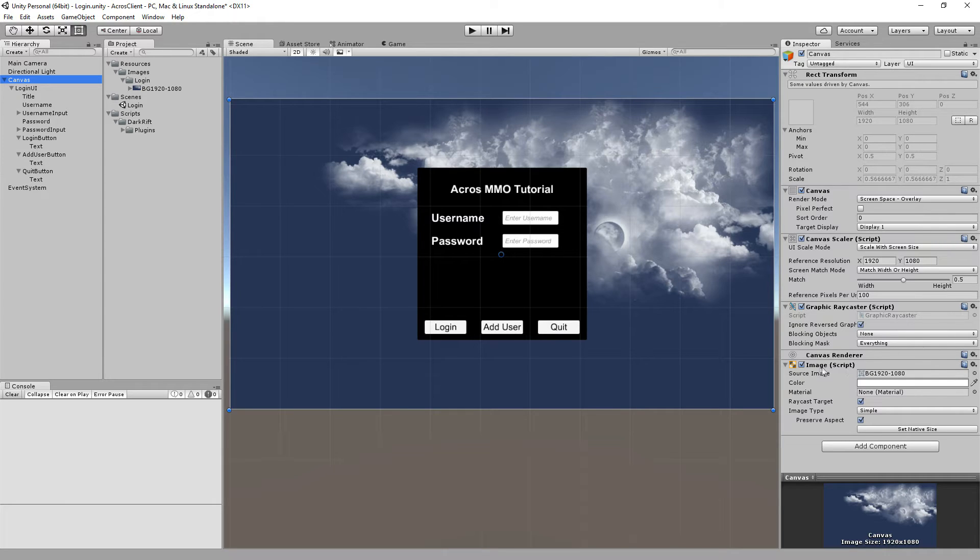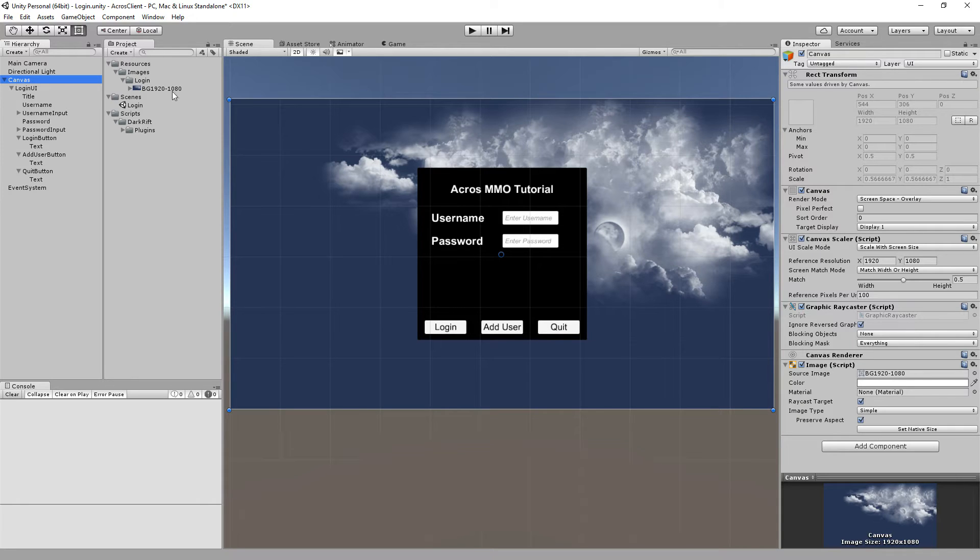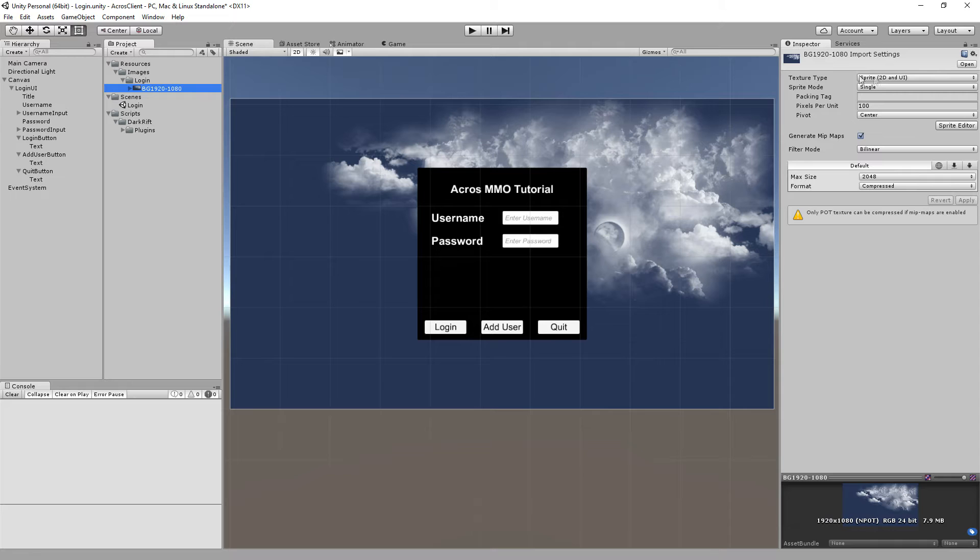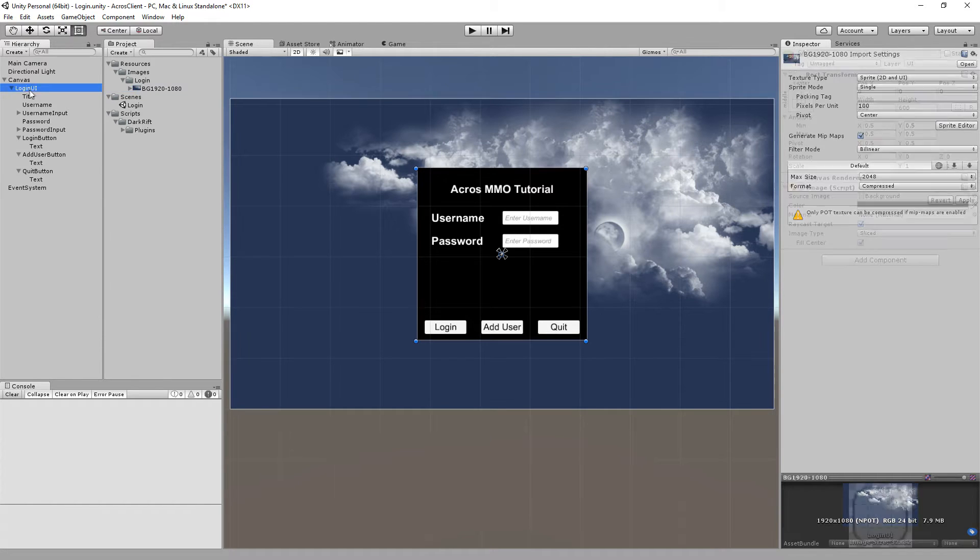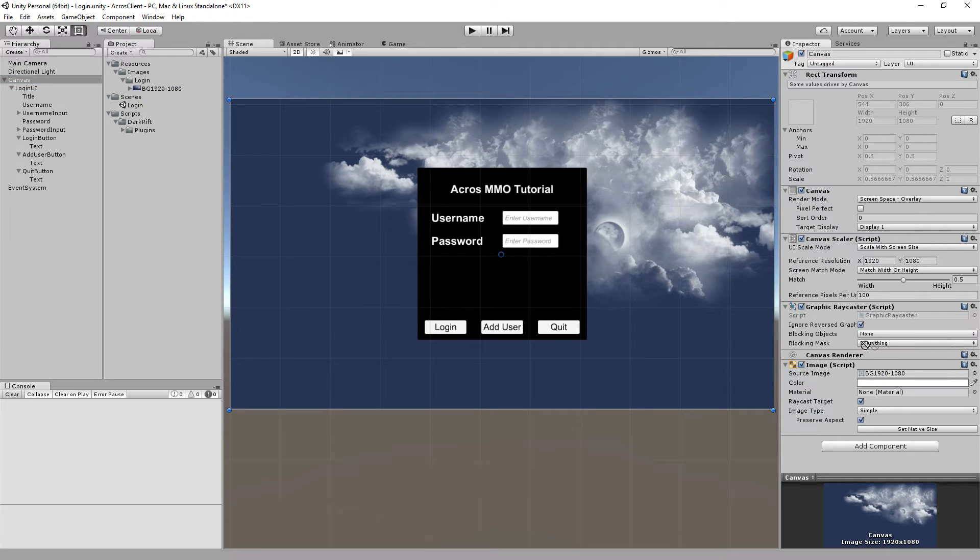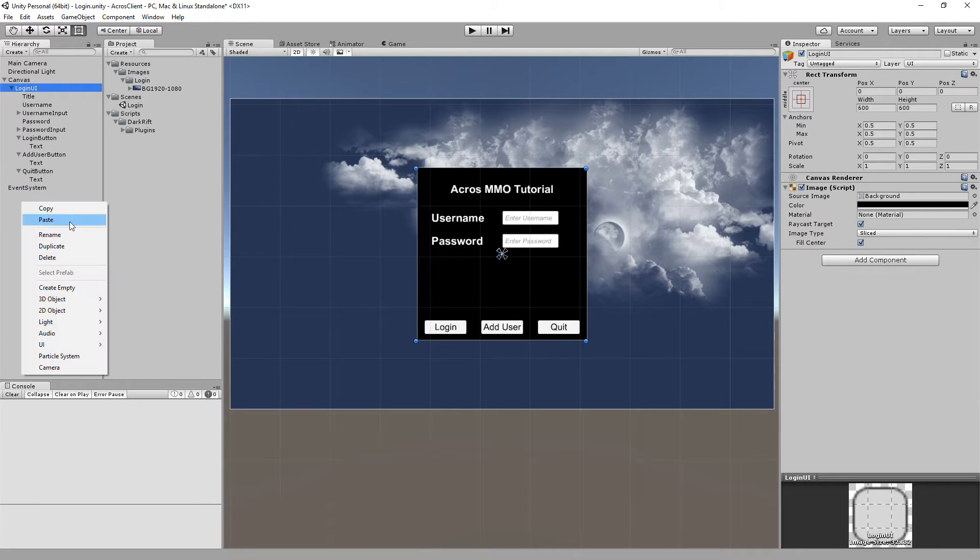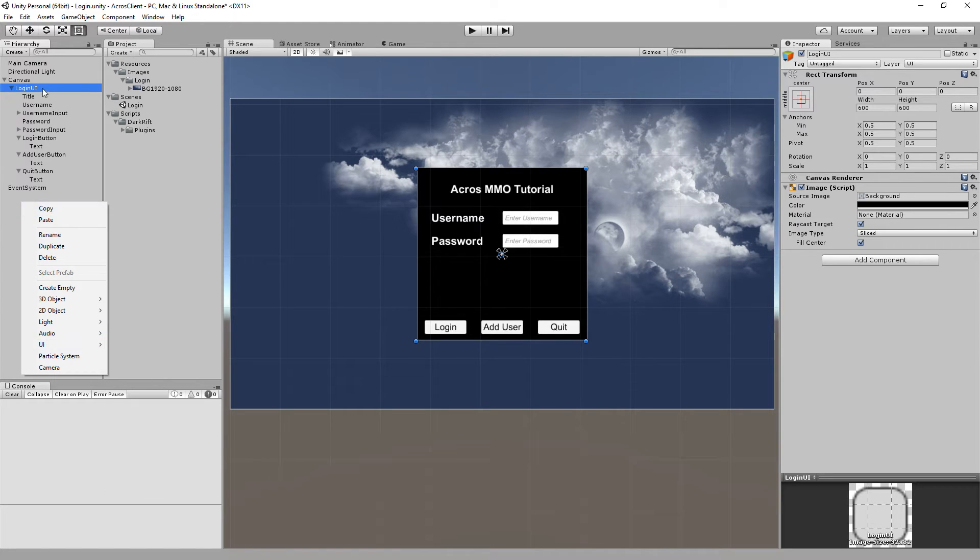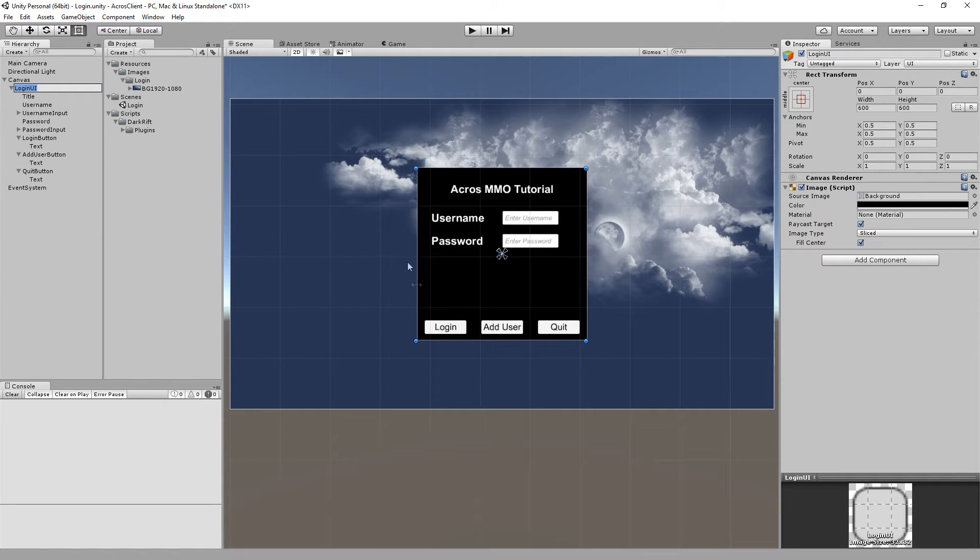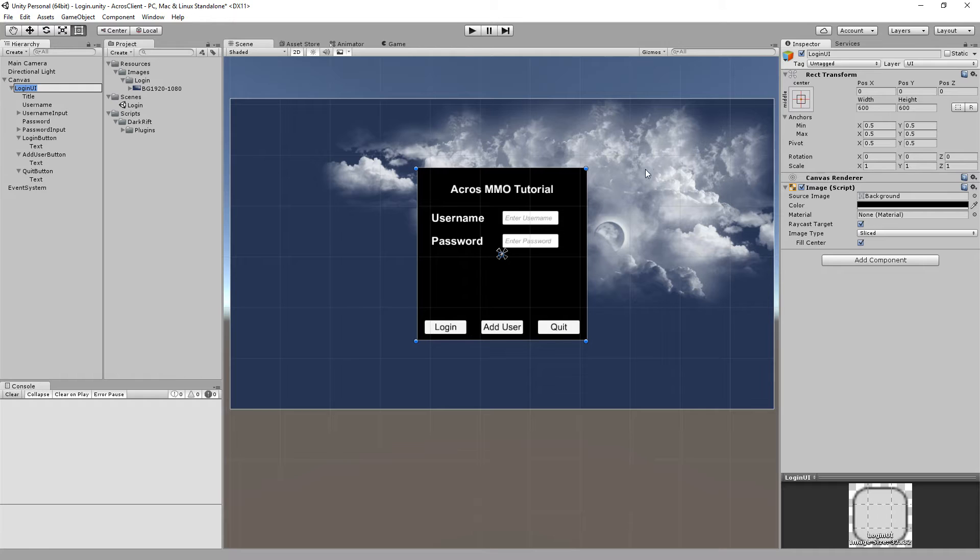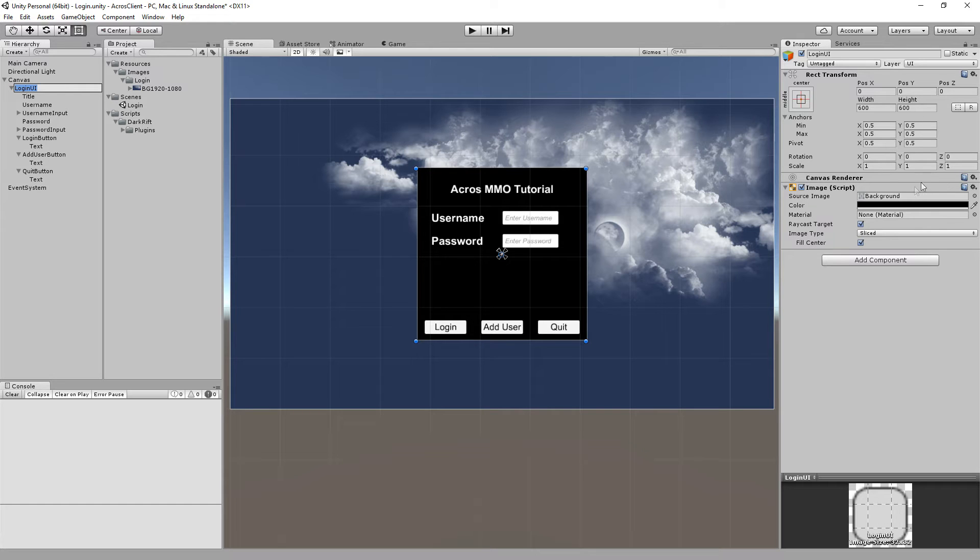In the canvas I changed the scaler to scale with screen size and put in the maximum resolution. Also I added an image and uploaded an image over here and changed it to sprite. So I can just drag and drop that from here and we got a background there.